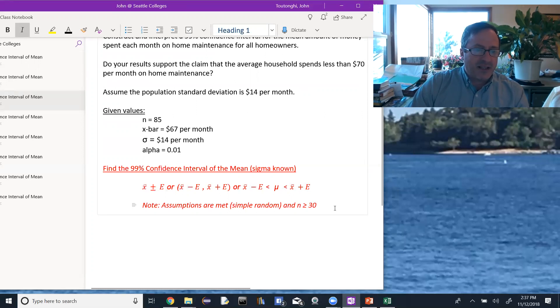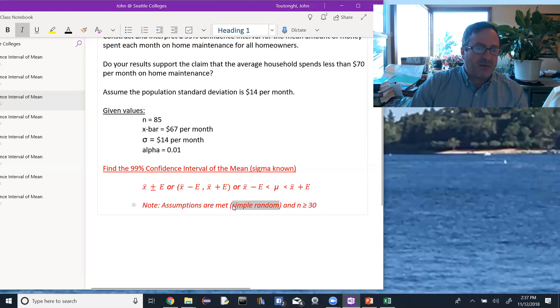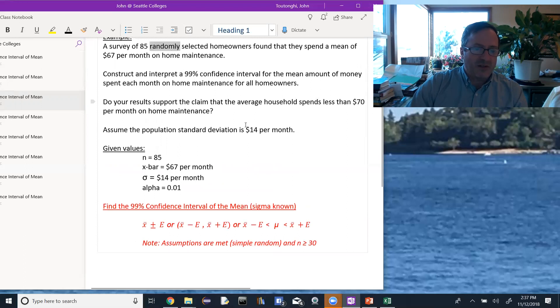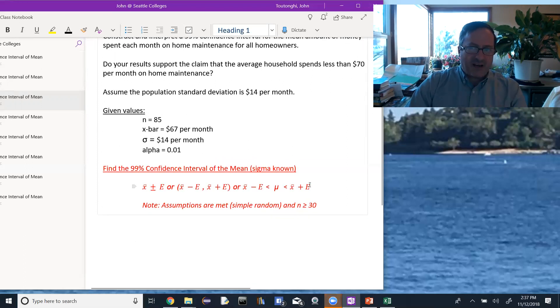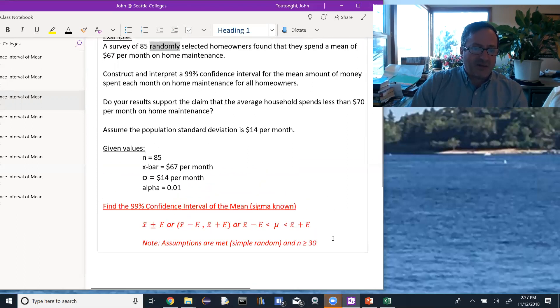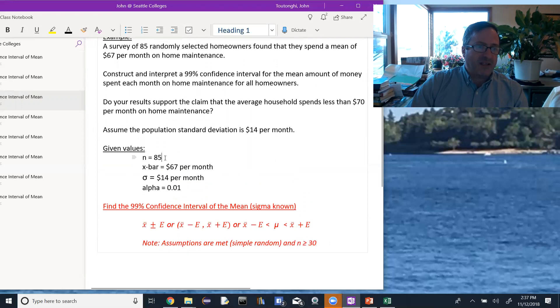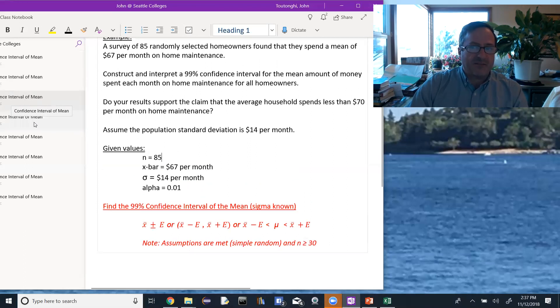I just want to note here that the assumptions are met for us to be able to do this work. The assumptions are that we had a simple random sample, that was kind of assumed up here in this randomly selected homeowners. And then our initial distribution either has to be normal, or n has to be greater than or equal to 30. And in this case, n is 85, so we're good to go there. So our job now really is just to find the error.